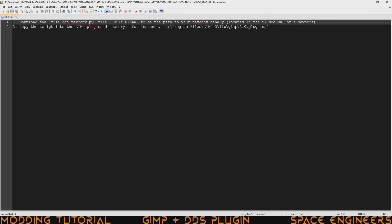Here we can see what it's telling us to do. We need to download the file which we have just done. We need to edit a line to say where our texture converter is. And we got that with the mod SDK for space engineers or wherever you might have put it. And then we need to copy the script into the GIMP plugins directory. For instance the program files GIMP2 lib GIMP 2.0 plugins.